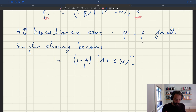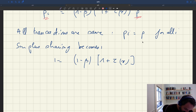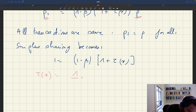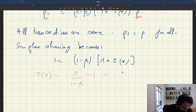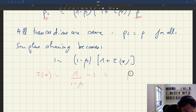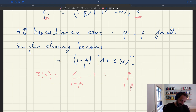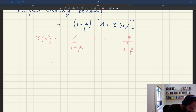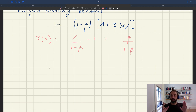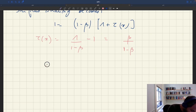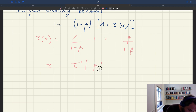Surplus sharing is going to be equal to 1 minus beta times 1 plus tau x, and basically surplus sharing is going to require that market tightness is at a very specific level. We can rewrite this as tau x equals 1 over (1 minus beta) minus 1, which is just beta over 1 minus beta. So for the surplus sharing condition to be satisfied in each transaction, tightness x has to equal tau inverse of beta over 1 minus beta.